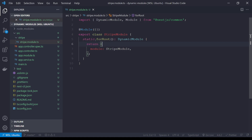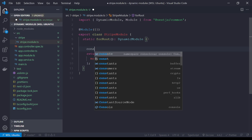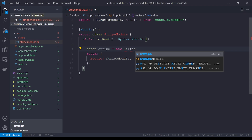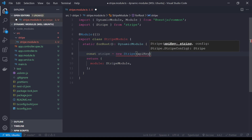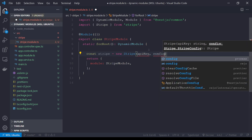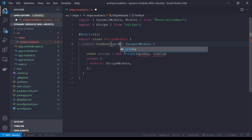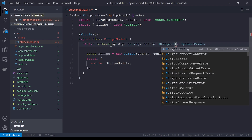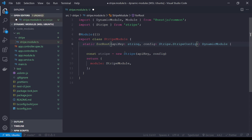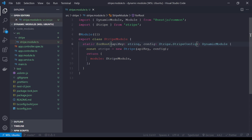We'll open up our Stripe constructor — it needs an API key and a configuration object. For the API key I'm going to use a variable called `apiKey`, and I'll use `config` for the configuration object. We'll pass these into the `forRoot` method: `apiKey` is a string, and `config` is going to be of type `Stripe.StripeConfig`. The compiler is happy and we can see that our config here is the same type — that's all good.